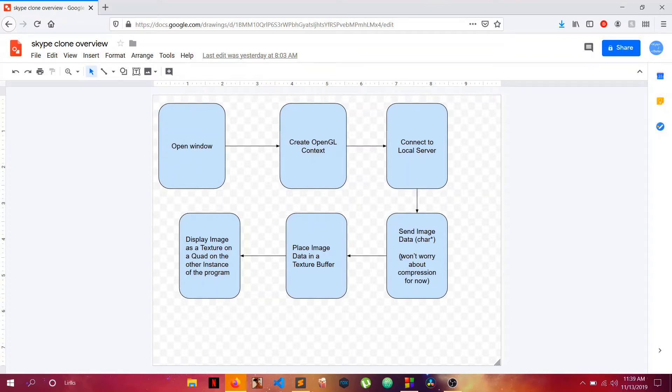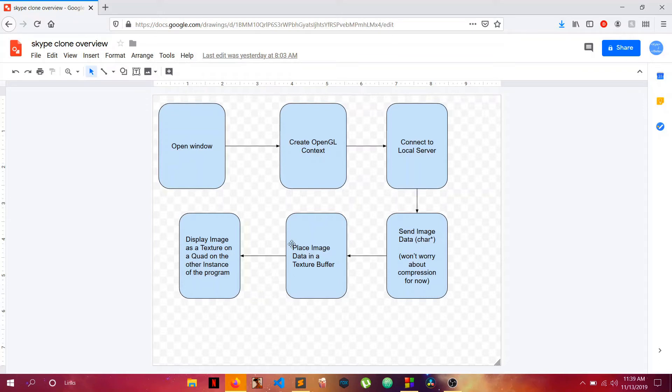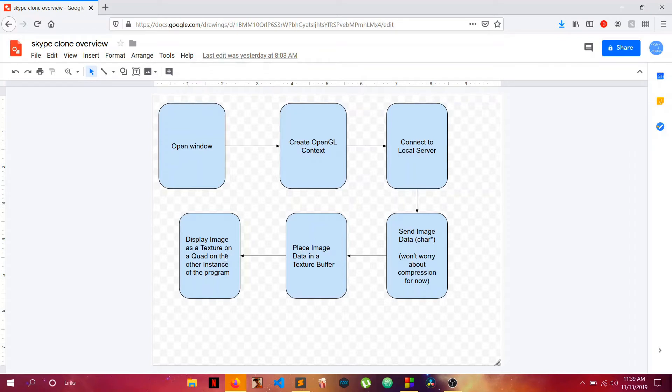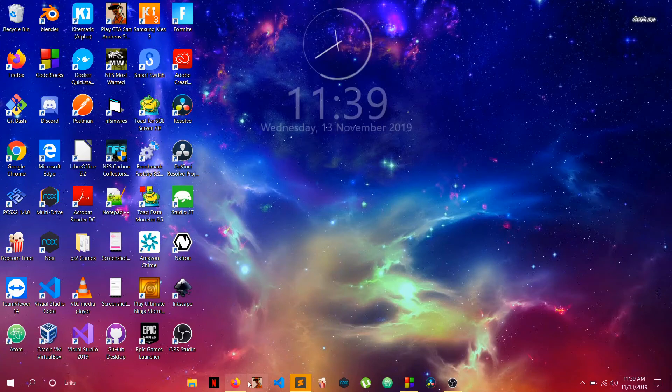As soon as we connect to the server, we'll send image data which will just be a char array of characters. I'm not sure how sending the entire image will work out, maybe it might be too much, but for now we won't worry about compression. We'll place the image data in an OpenGL texture buffer, then display that image as a texture on a quad which we'll be rendering on screen on the receiving end of the program. Pretty simple, that's how I plan to do this.